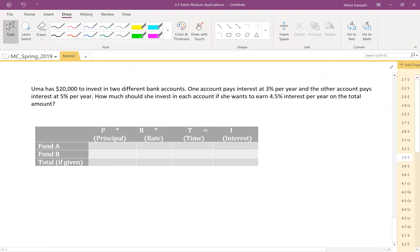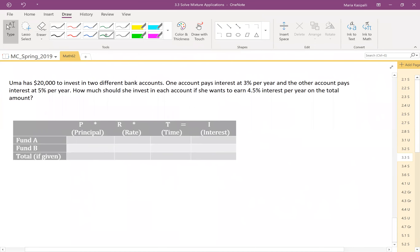Here's a different problem type involving simple interest. Uma has $20,000 to invest in two different bank accounts. One account pays 3% per year and the other pays 5% per year. How much should she invest in each account if she wants to earn 4.5% interest per year on the total amount? This is what investors do — splitting money across accounts with different interest rates. Let me draw a storyboard: Uma has a pot of $20,000 to invest in two bank accounts.